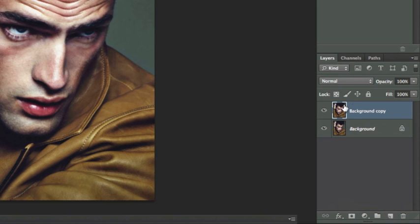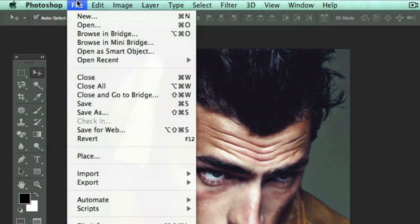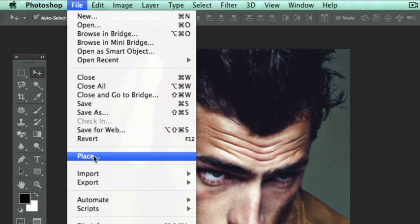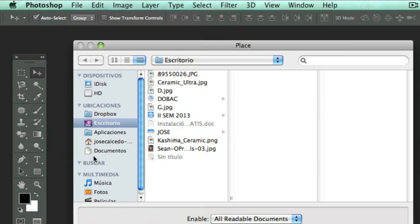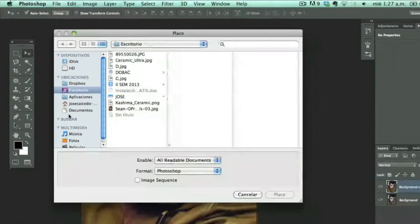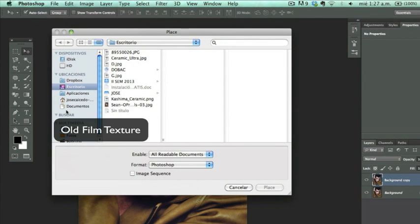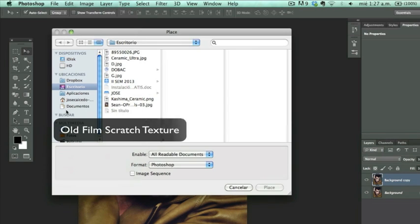Now you go to File and Place. What I'm going to be placing here is an image that I previously downloaded from the internet. So I basically Googled old film texture or old film scratch texture on Google, and this is the image that I came up with.